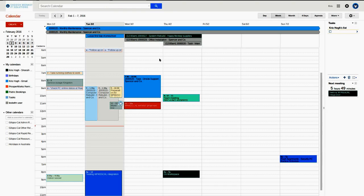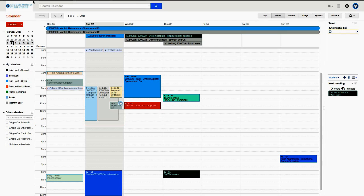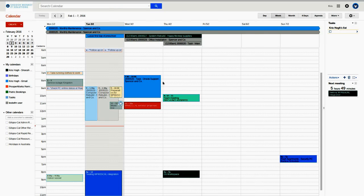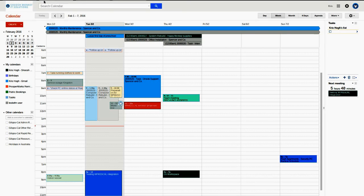If we go over to our calendars, you can see that the jobs are synchronized as an all-day event. The event titles consist of a job number, job title and client name. As you can see here, we've got job 26, monthly maintenance is the name and Spencer & Co. as the client.